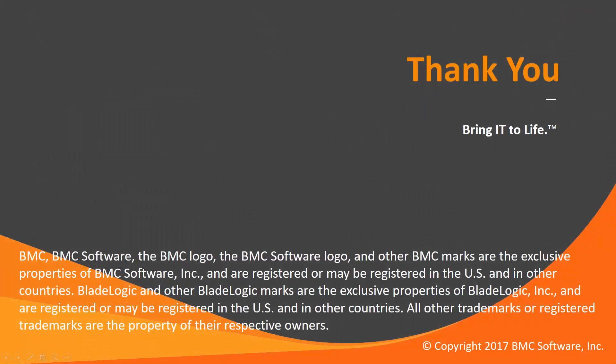That concludes this Control-M solutions video. Please see our knowledge base and YouTube channel for more videos like this. Thank you.